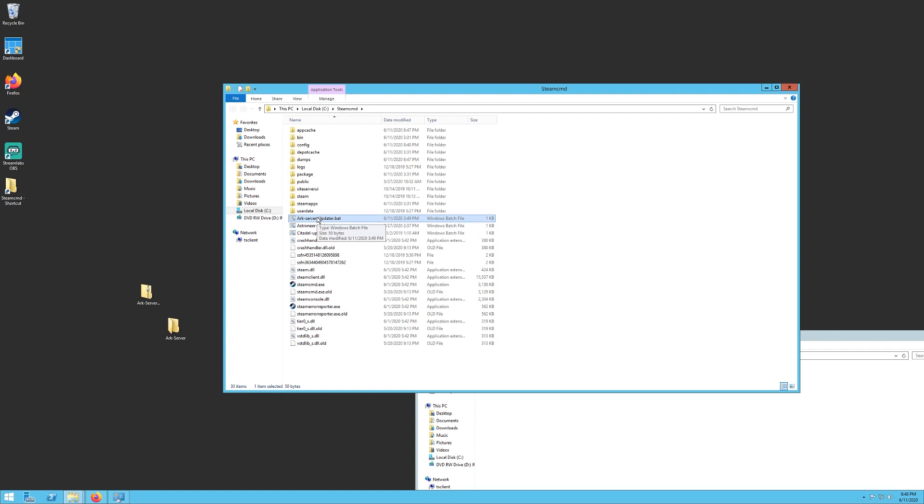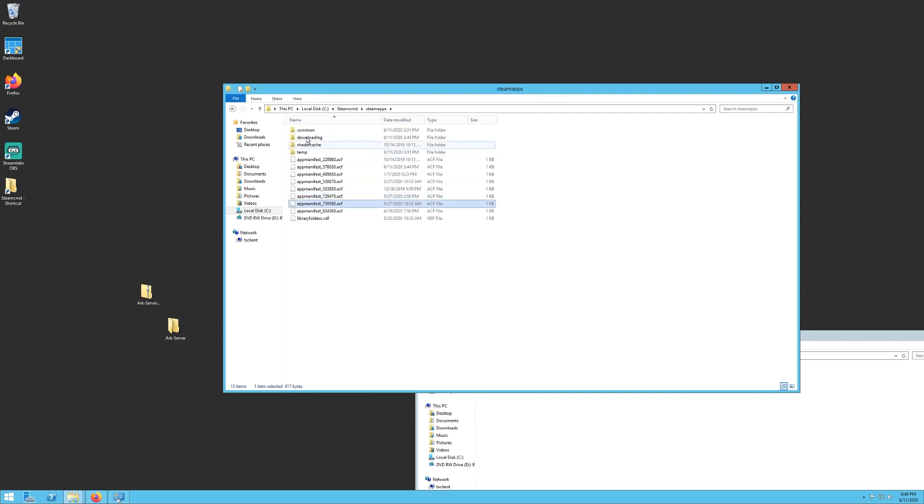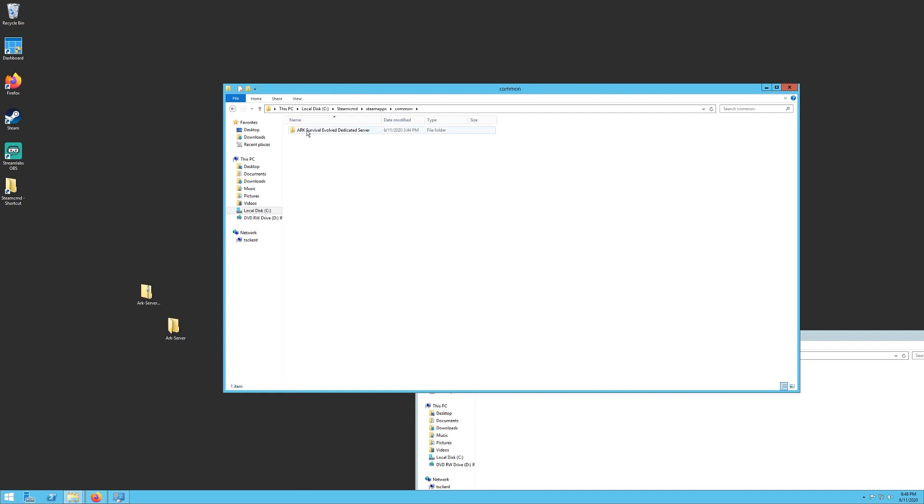Once you have that downloaded, it could take a while. There's quite a bit of data there, depending on your download speed. But once it's done, it will auto-close. Now if you look in your Steam Apps folder right here, and then go to Common, then you should have a folder called ARK Survival Evolved Dedicated Server. That's what you just downloaded.